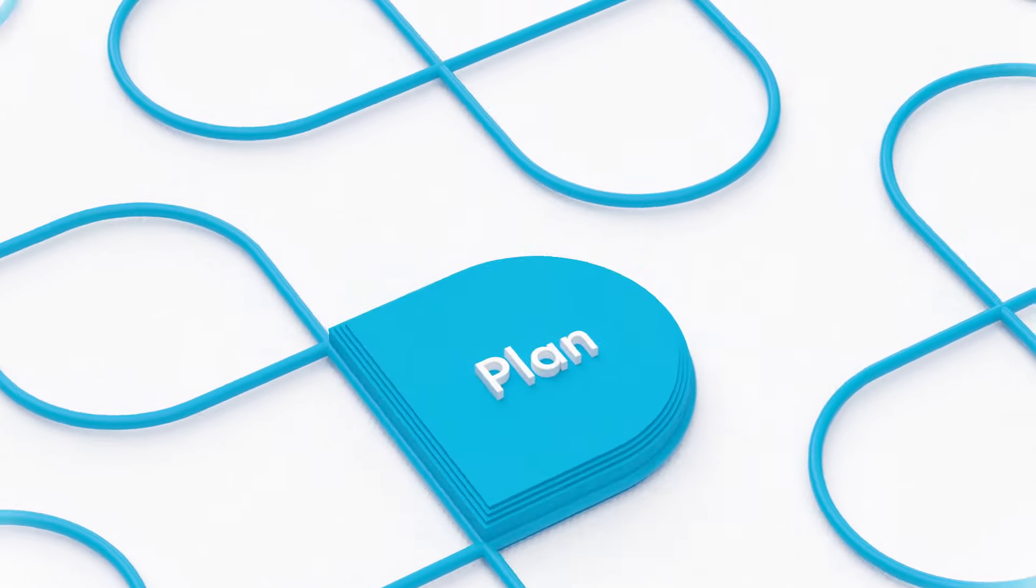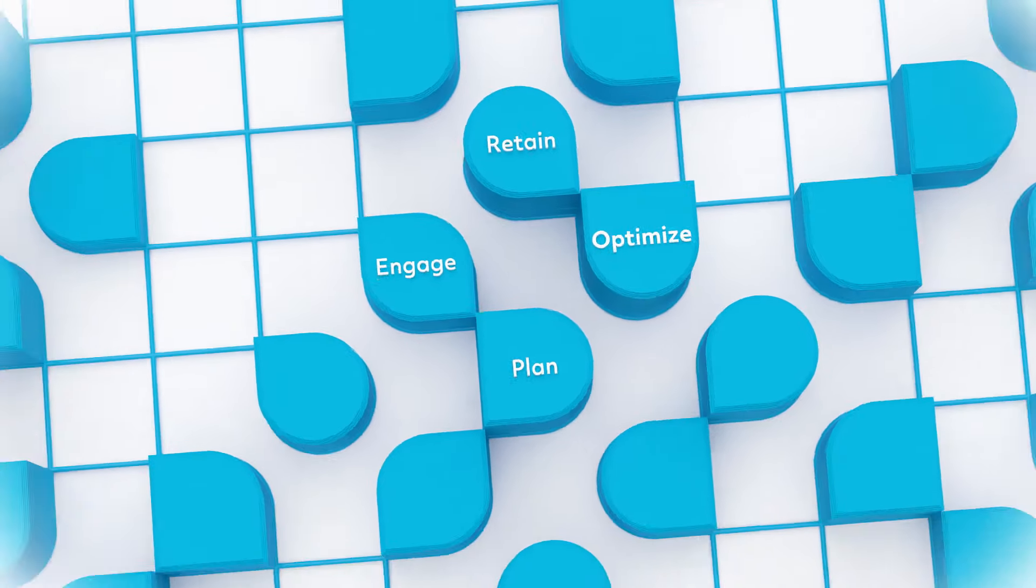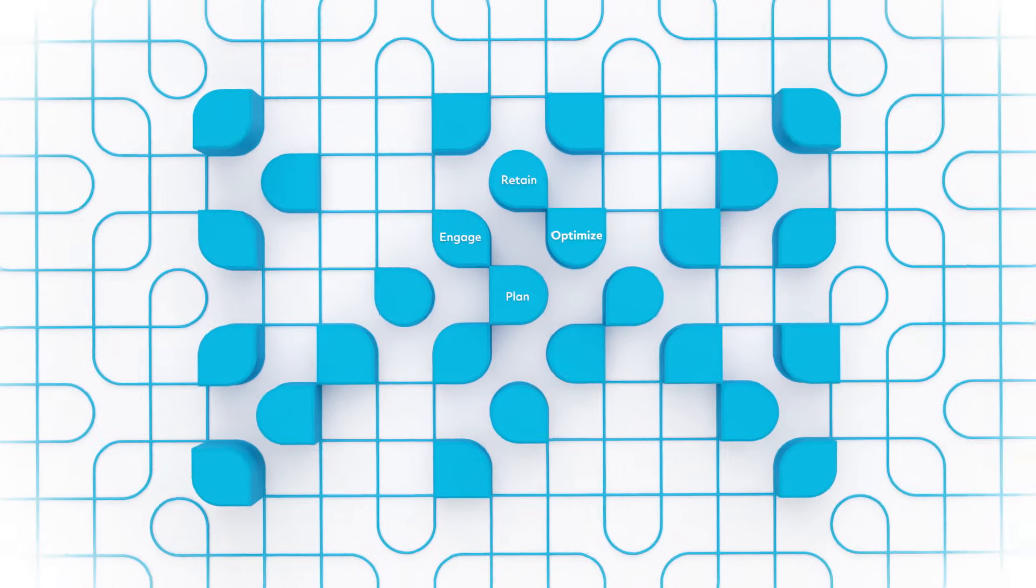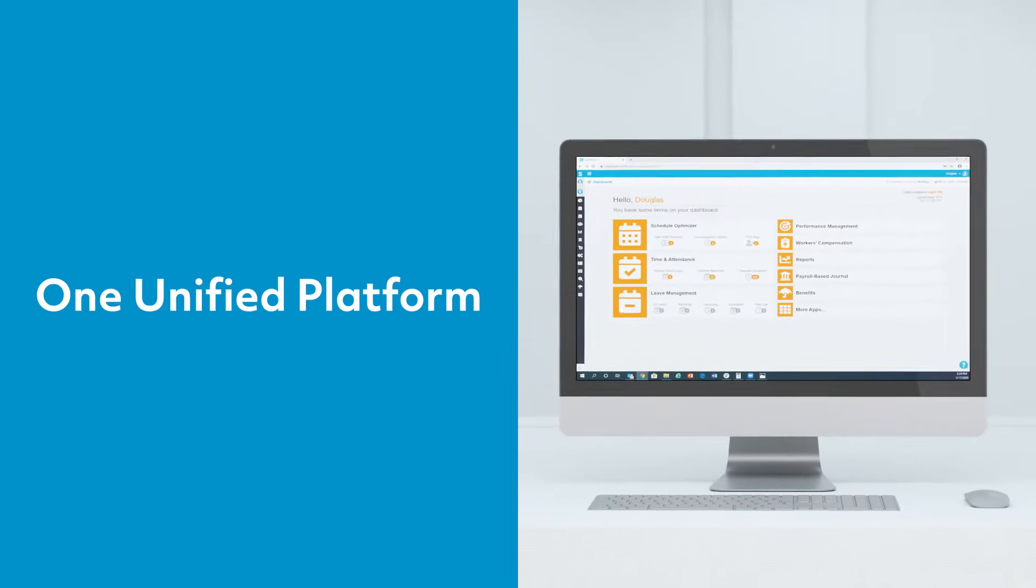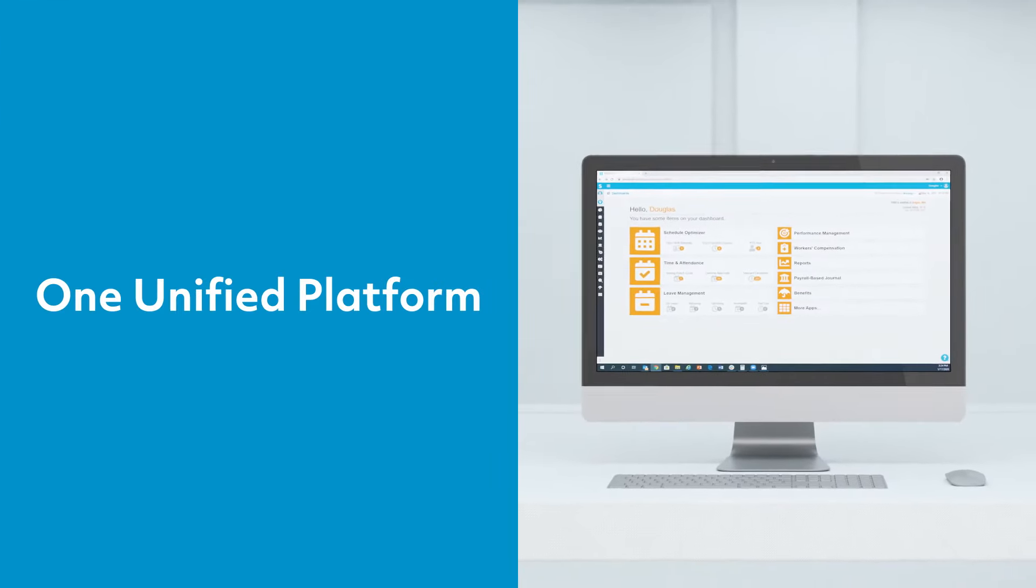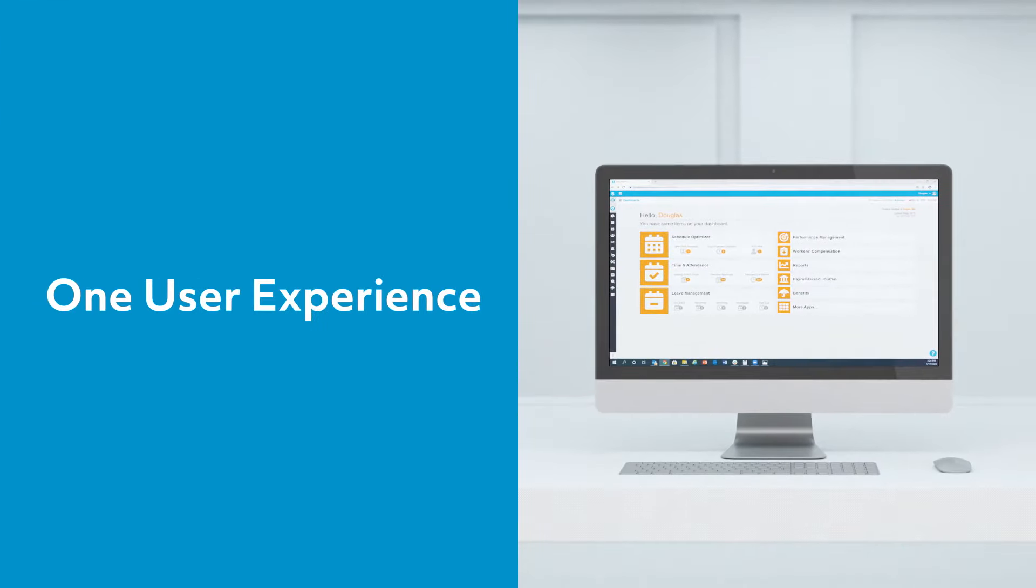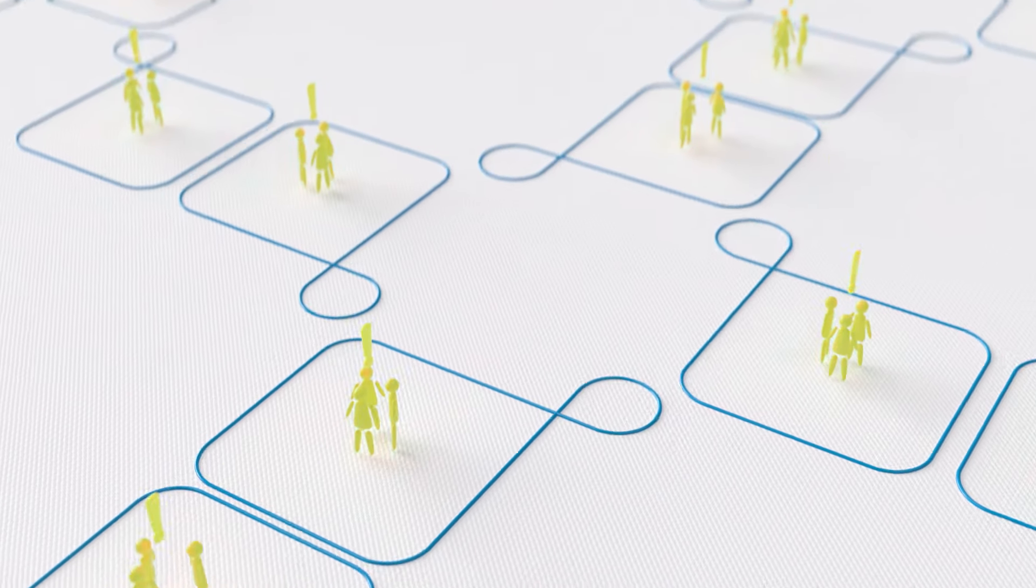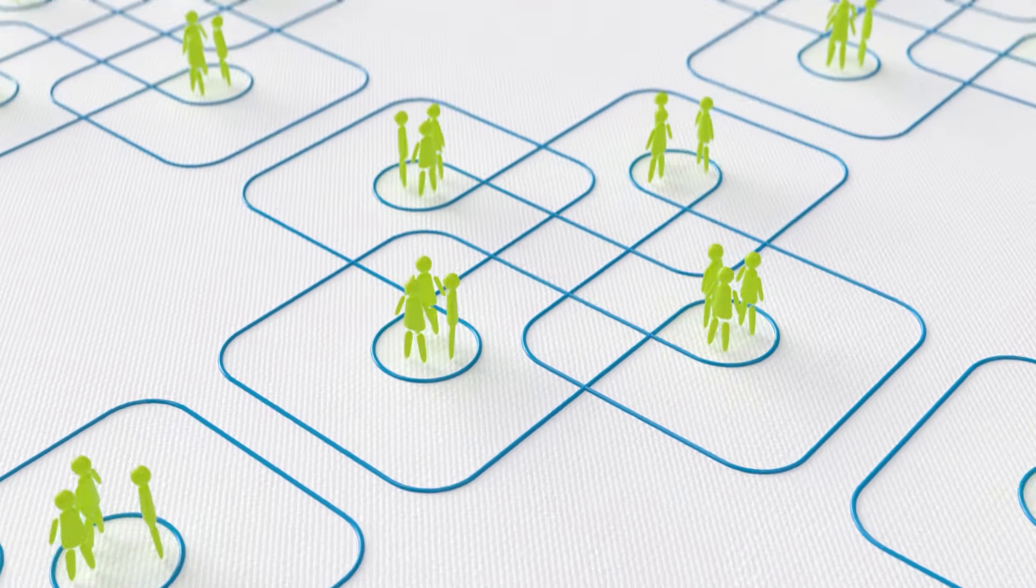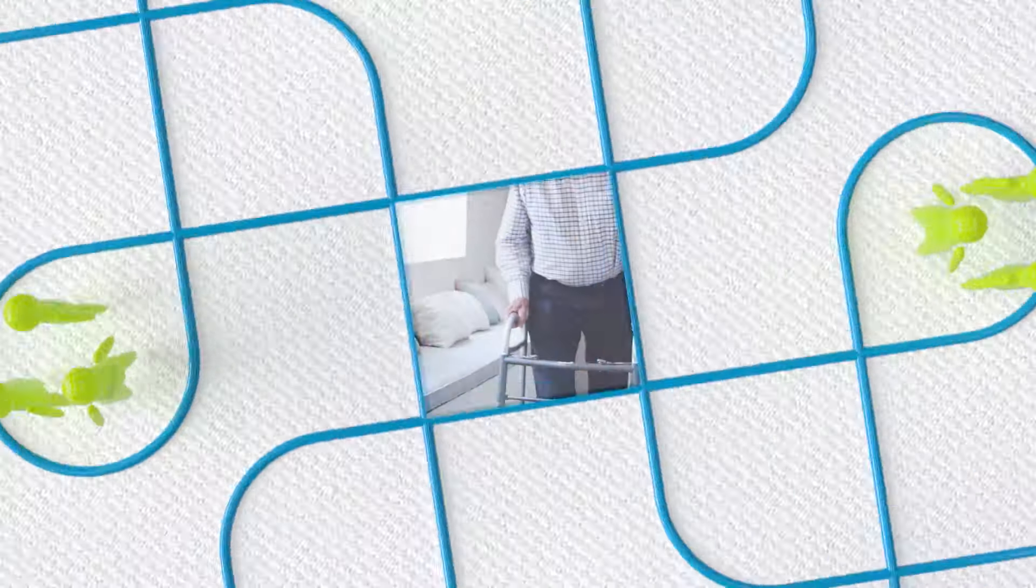SmartLynx helps providers plan, engage, optimize, and retain staffing. With real-time access to what matters most, one unified workforce management platform and one user experience gives you the power to not only keep up with employee needs and regulatory demands but to sprint ahead.